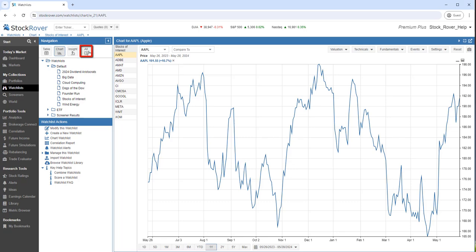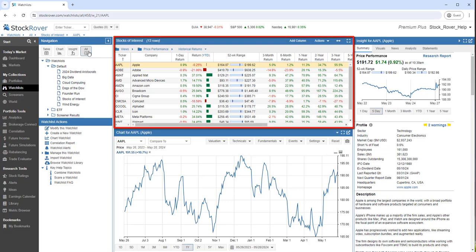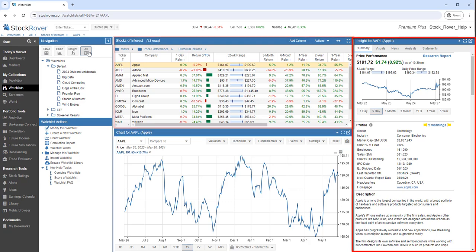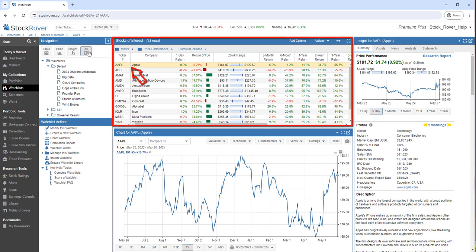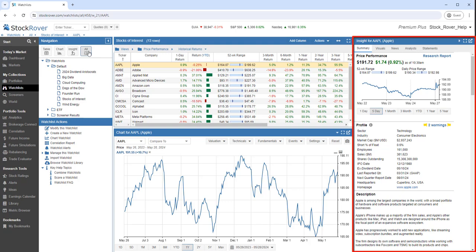Selecting All Mode shows the chart along with the table and the insight panel, so I can see comparative information for the selected ticker, in this case Apple, as well as the chart and detailed insights all at once.